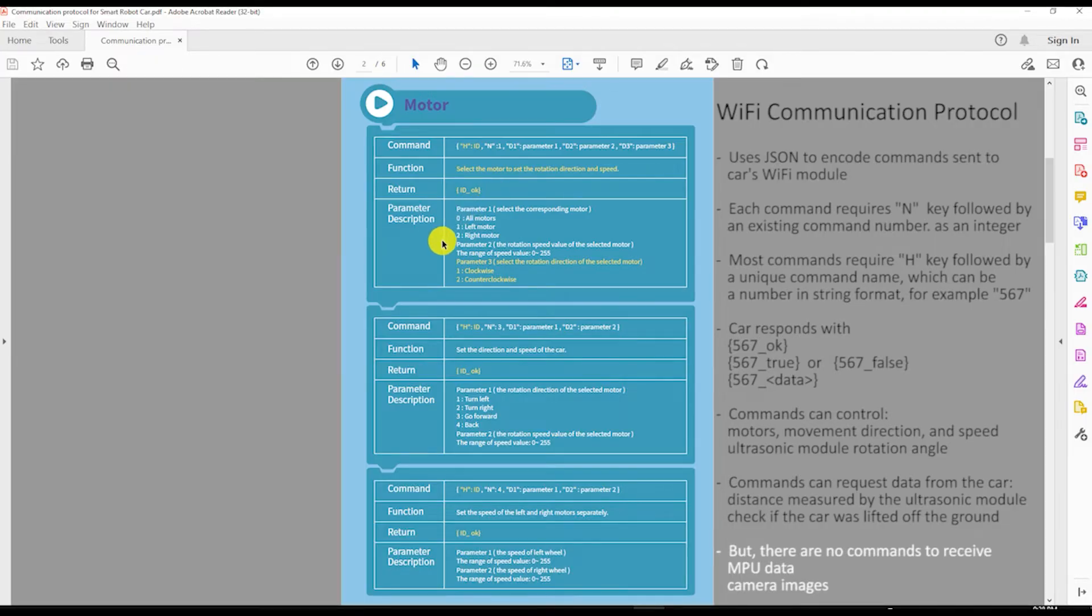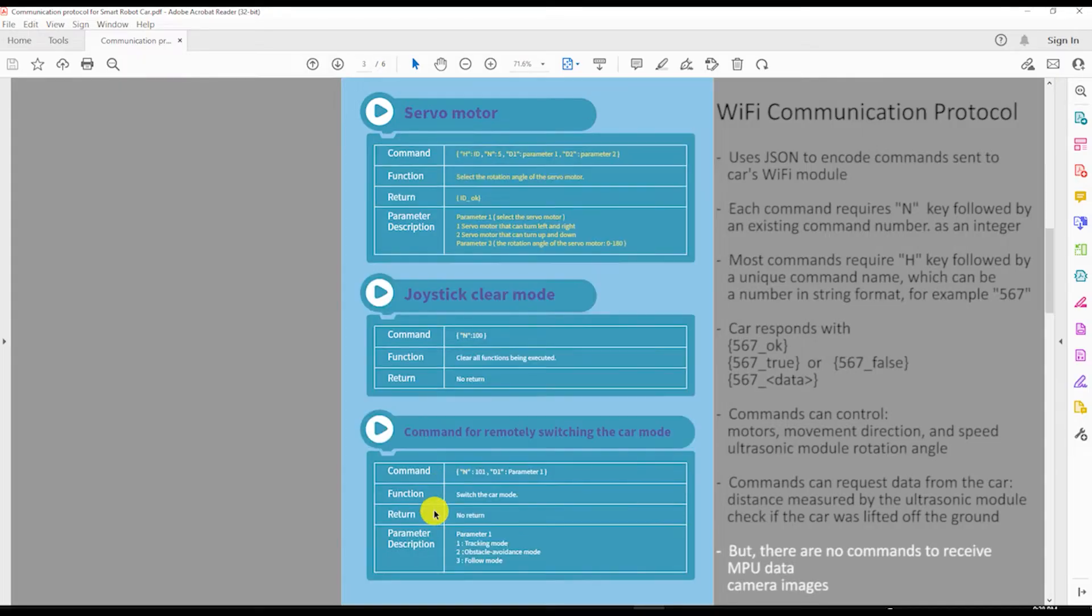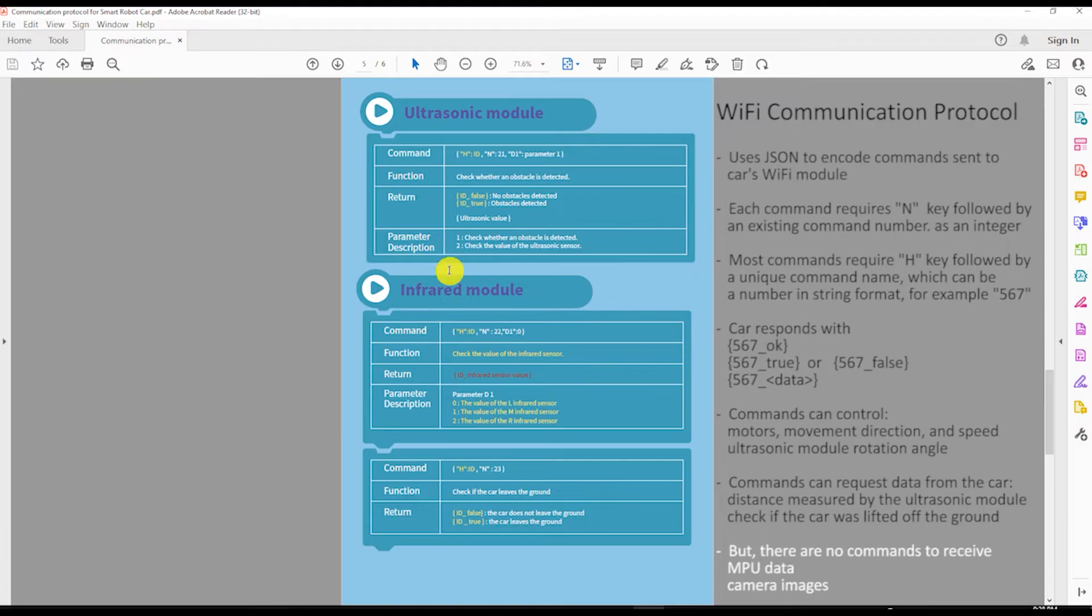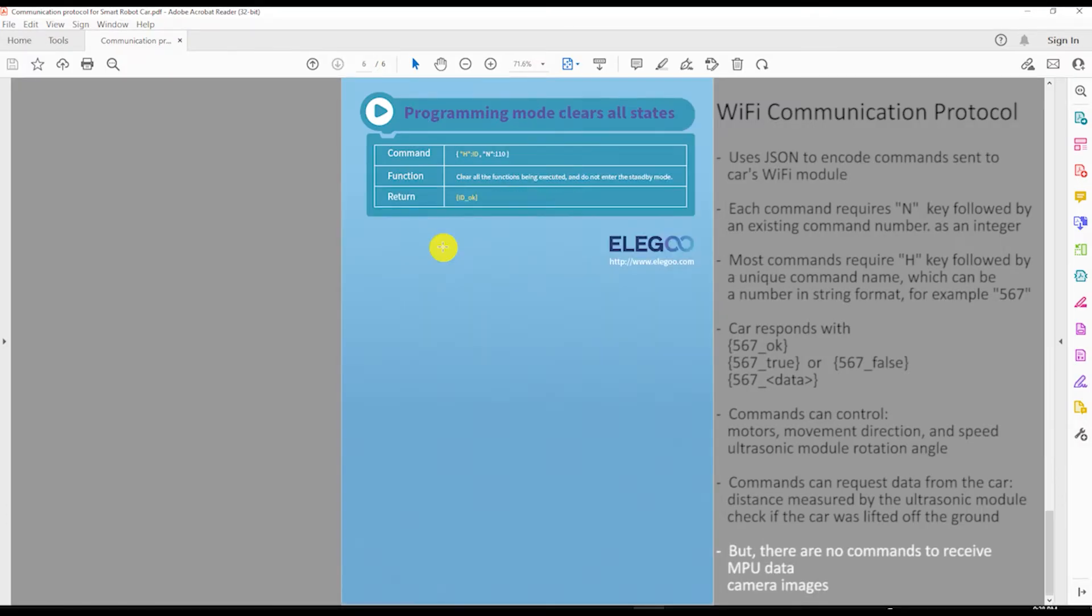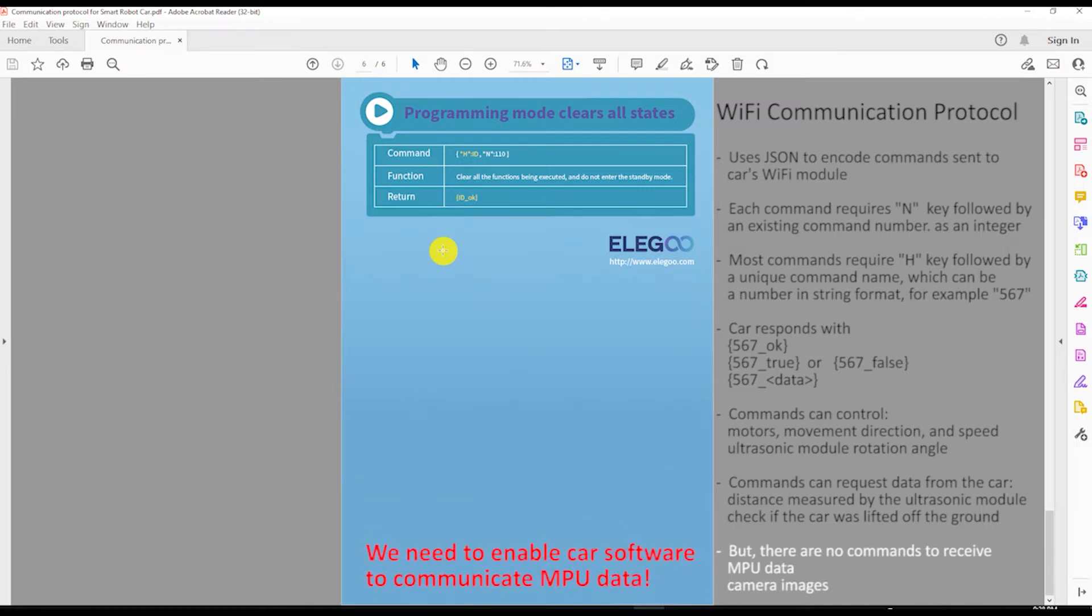Commands can control motors, movement direction and speed, and ultrasonic module rotation angle which is also the rotation angle for the camera. Commands can request data from the car such as distance measured by the ultrasonic module or check if the car was lifted off the ground. But there are no commands to receive the MPU data from the car which we will add in this tutorial.